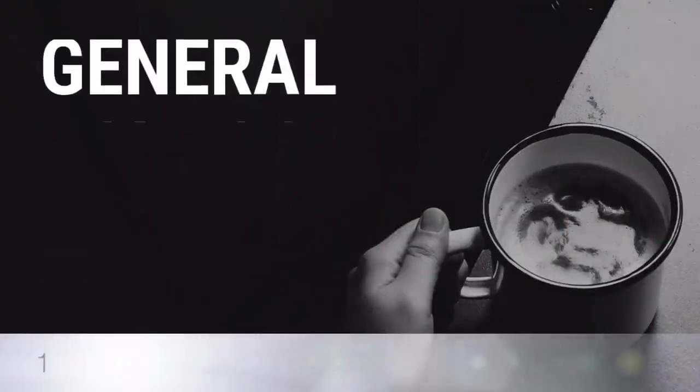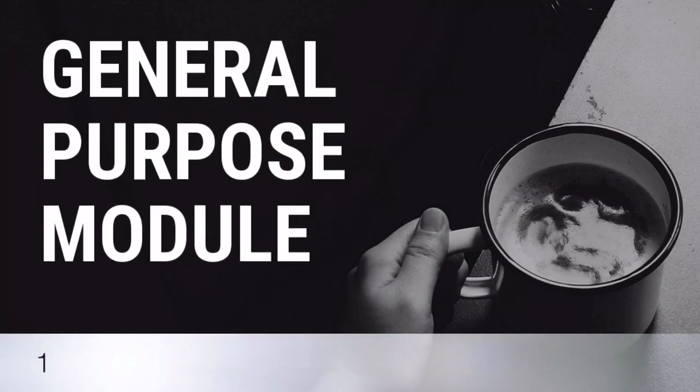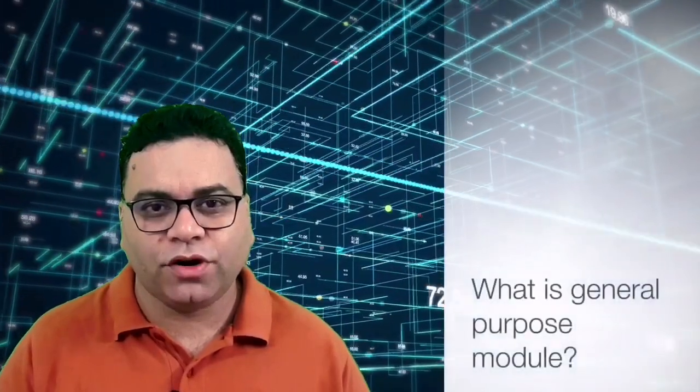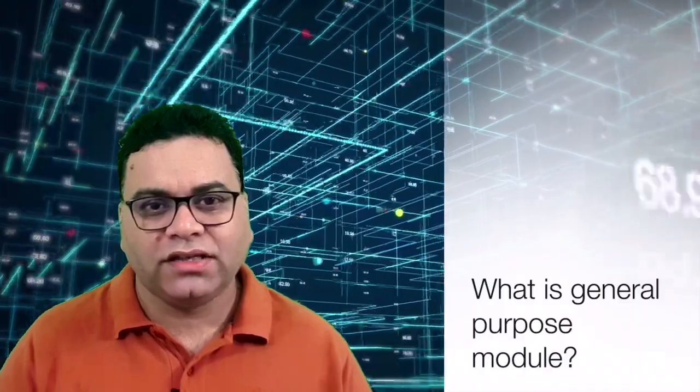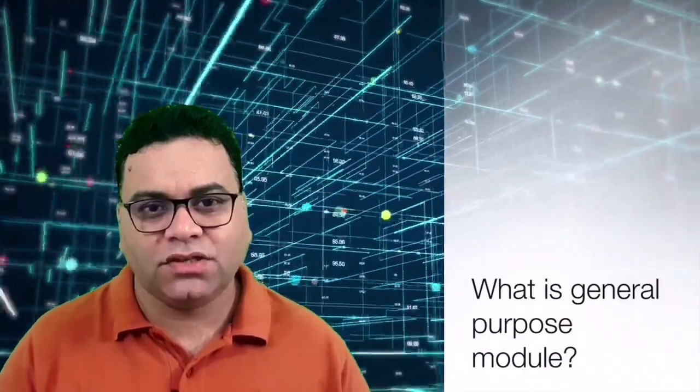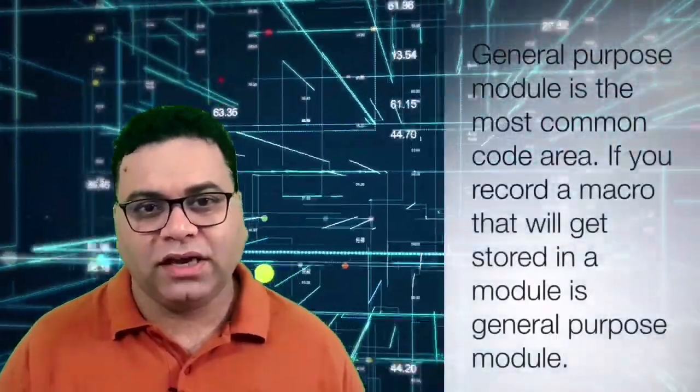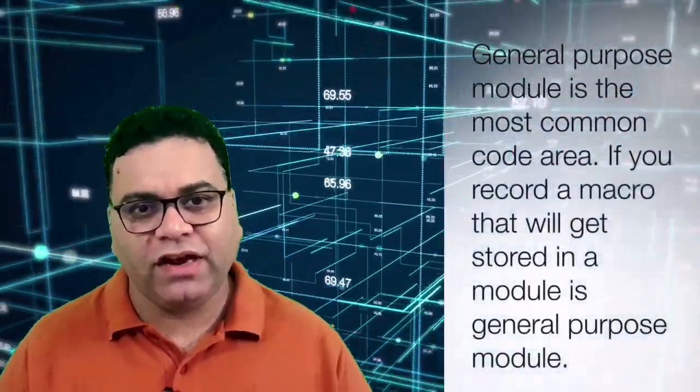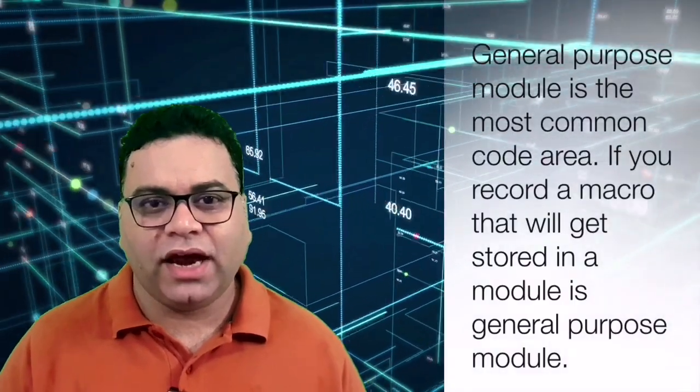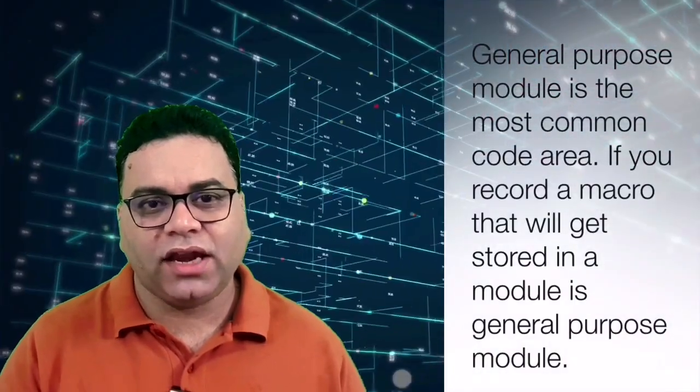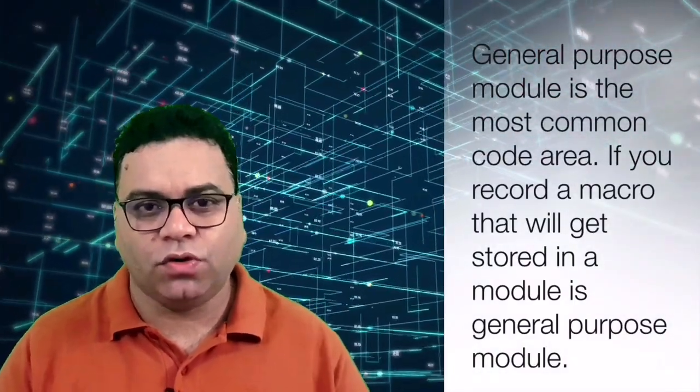So what do you think it would be? That is general purpose module. What is general purpose module? Whenever you are going to write a code or you are pressing Alt F11, in that case it will directly take you to the code.